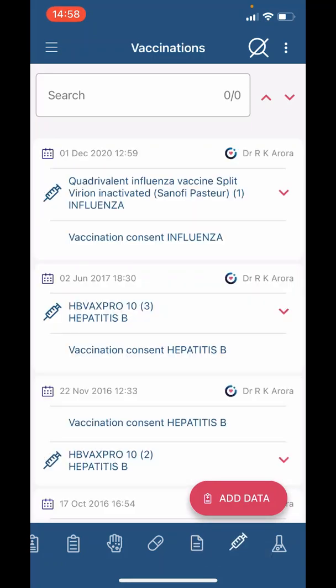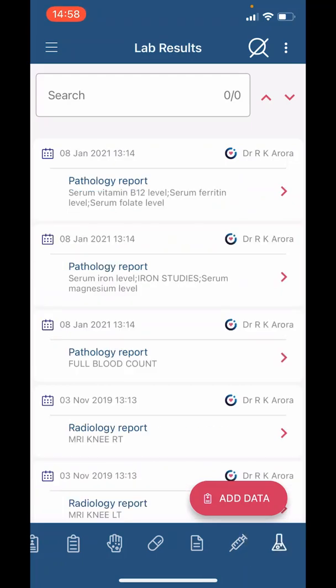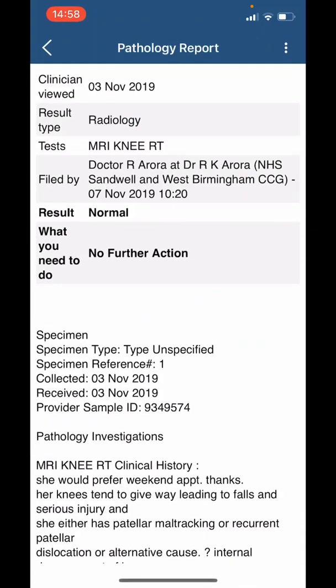The next icon is for 'Vaccinations,' which shows you your previous vaccinations. The final icon is for 'Investigation Results.' Here you will see your blood test and scan results. As an example, if we click on this MRI knee, you can see it is reported as normal and no further action is required.